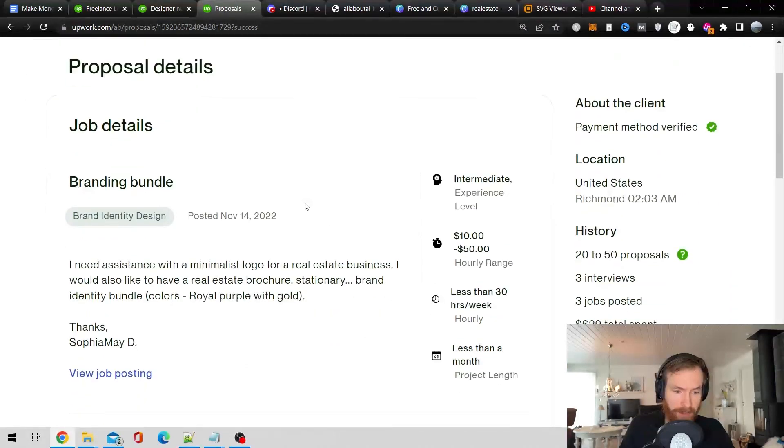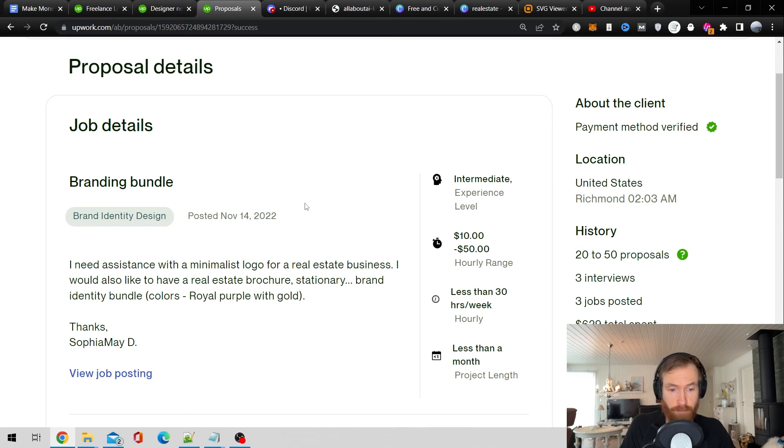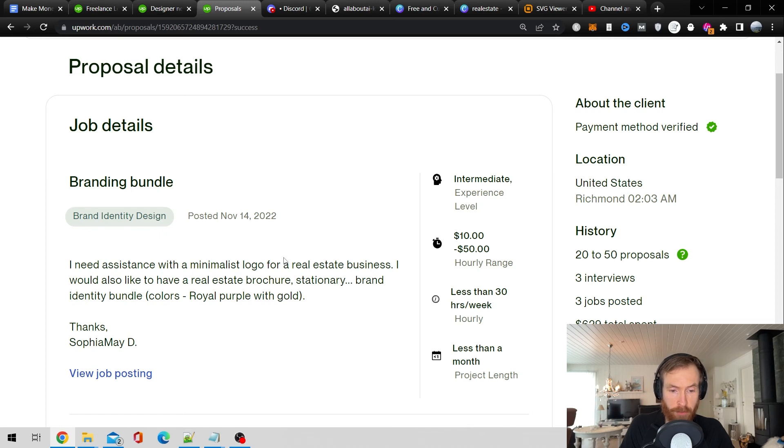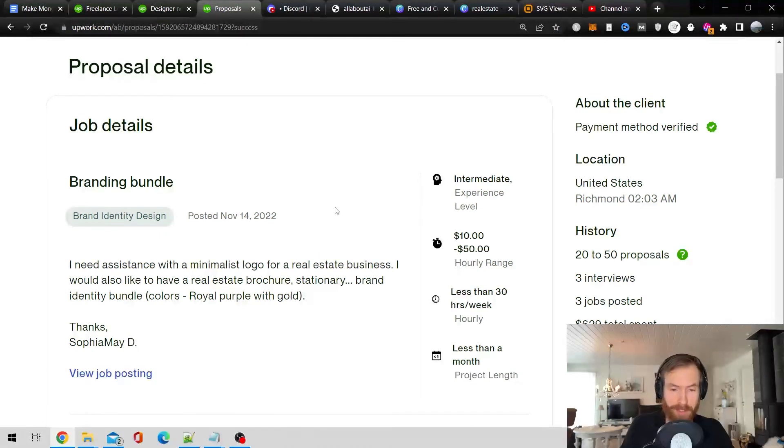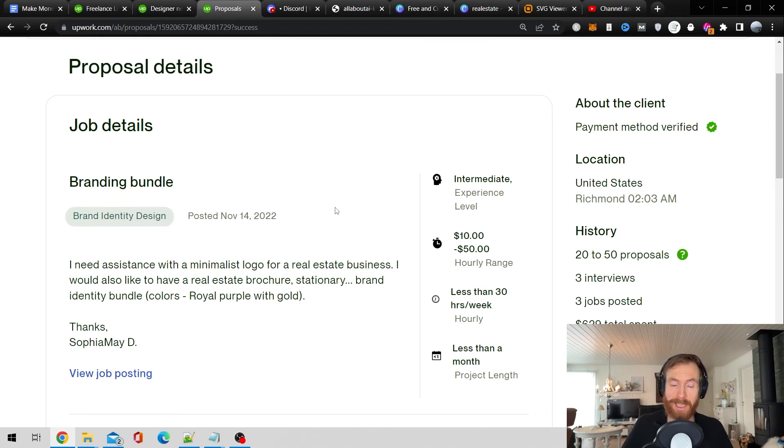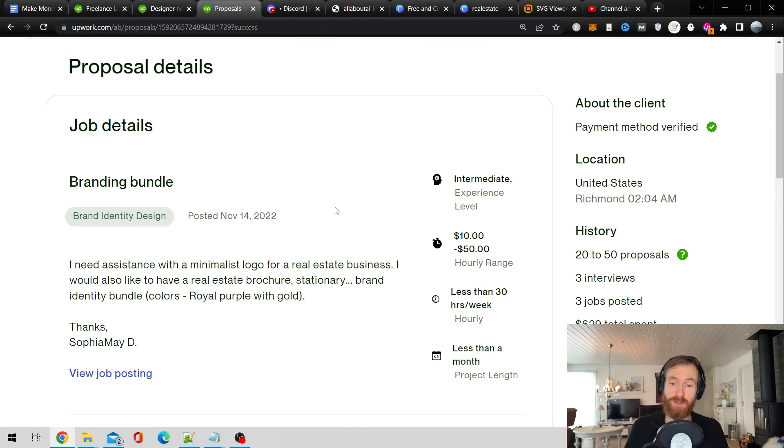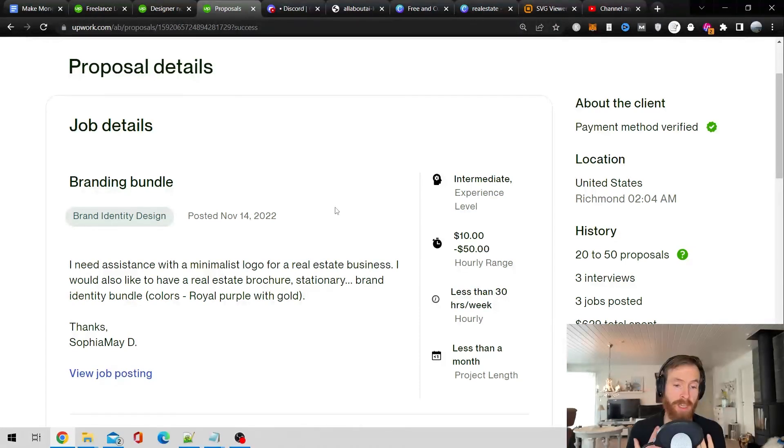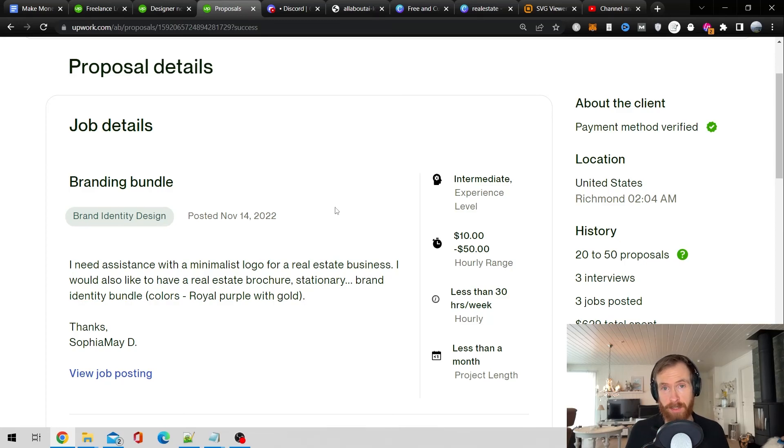So I guess that is it. If we get this job, we kind of get other some brochures, brand identity bundles. I don't know, but this was just an example. So hopefully we don't get the job. So that is quite simply how you can just do some easy jobs on Upwork using AI art generators.